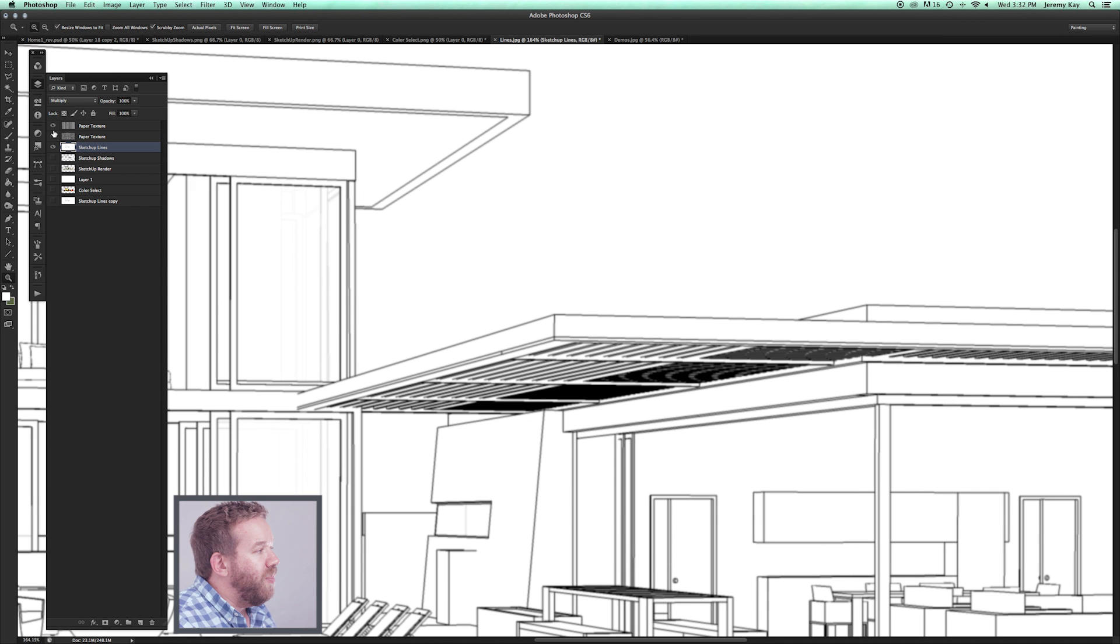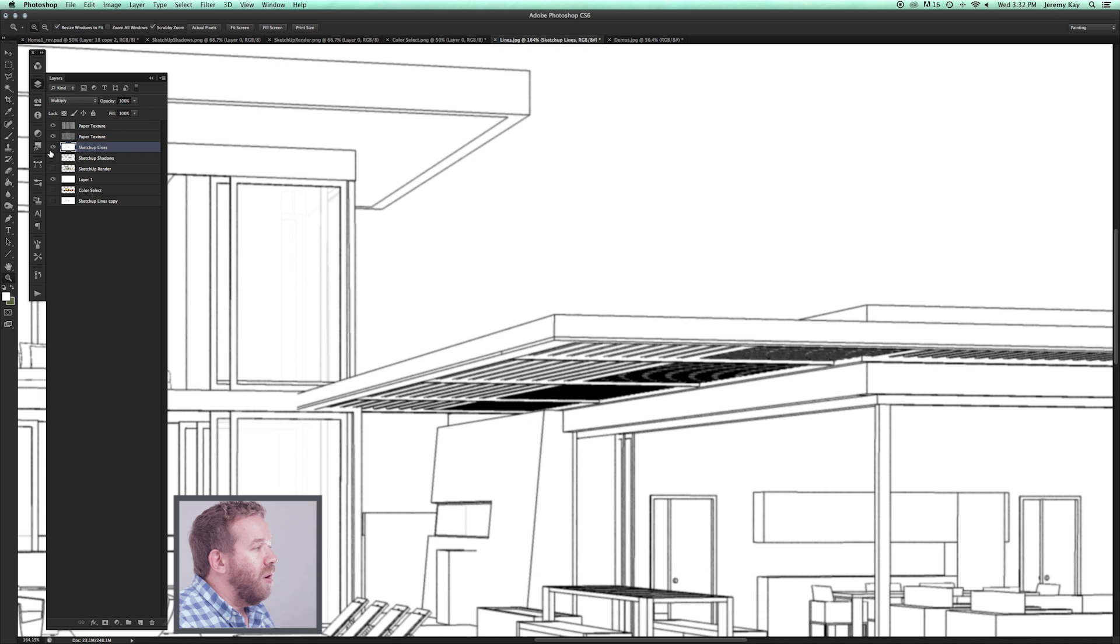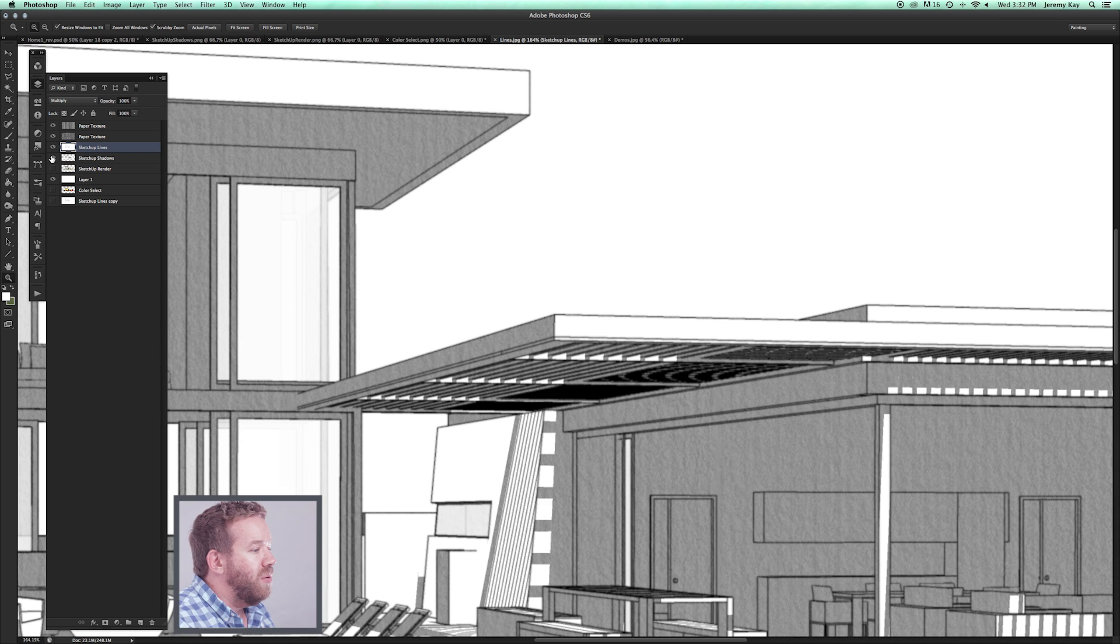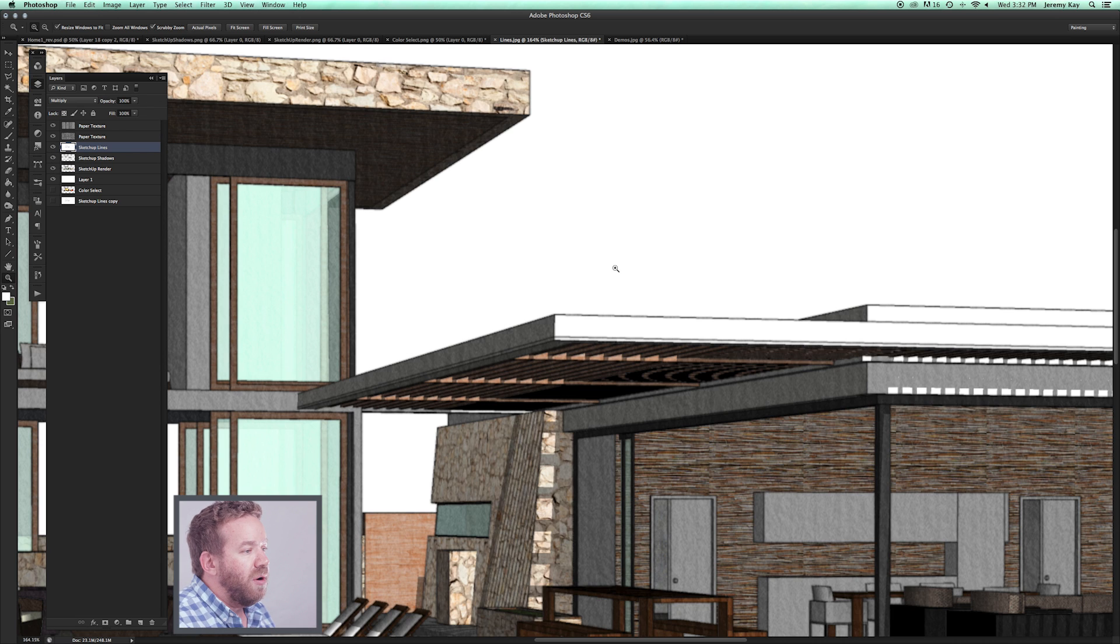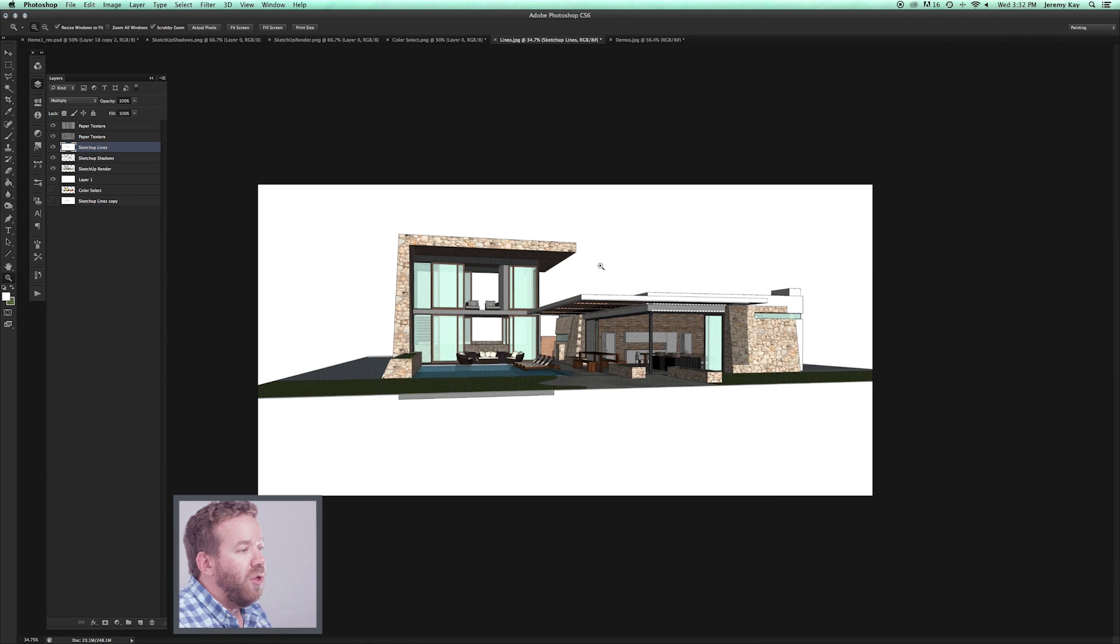Now we have line work, we have our paper texture, we have our shadows, and we have our SketchUp Render. So we're well on our way.